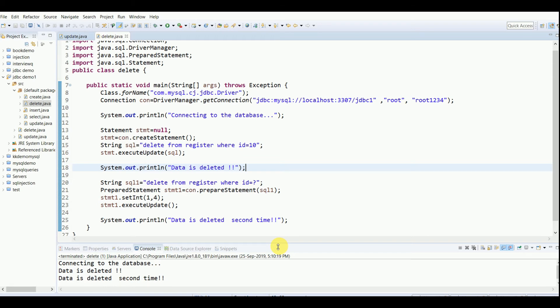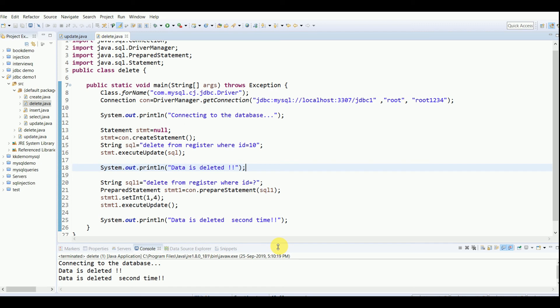This is how we deleted a record in JDBC using the delete query. If you have any doubts regarding connecting to the database and all, you can refer to the previous videos. If you have any questions you can ask me in the comments below and I'll answer your questions. Thank you so much for watching. Please don't forget to like, subscribe, and share. Thank you.